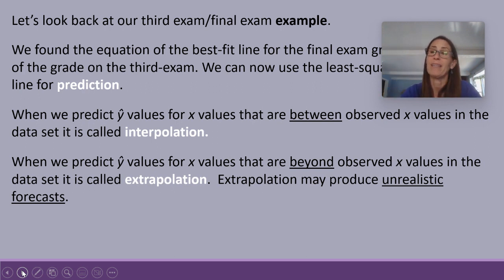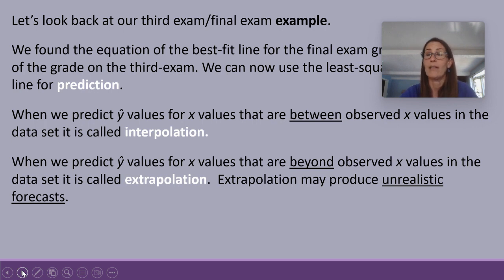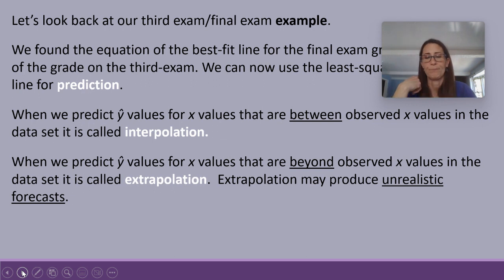Extrapolation can produce unrealistic forecasts. Sometimes those predictions are not as accurate or reasonable as when we use interpolation.